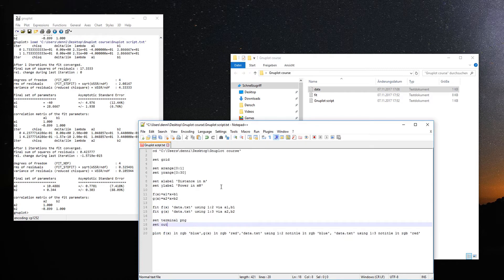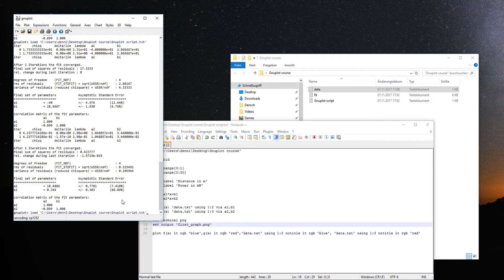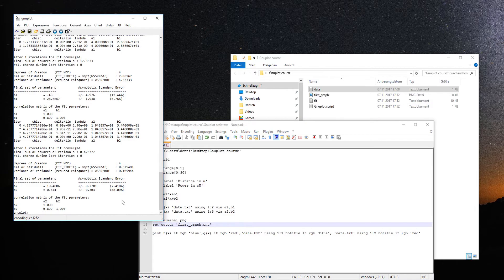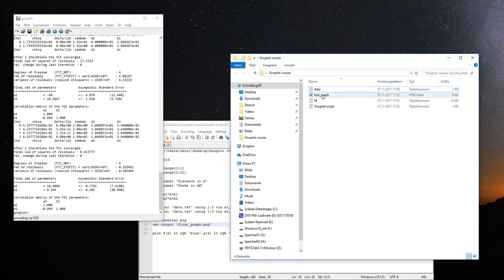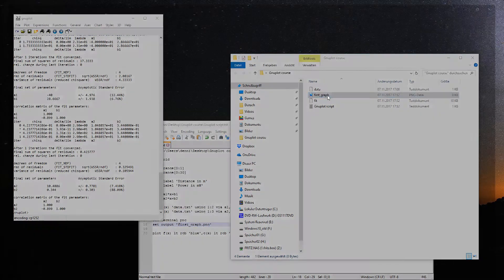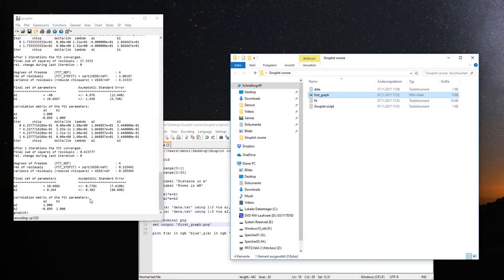Now we get a nicely looking graph with red and blue lines fitting to the data points. But we're still in the WXT window — we want a nice PNG file. For this, we have to change the terminal. Set the output terminal to PNG with 'set terminal png' before the plot command, then set the output file name with 'set output "first_graph.png"'.